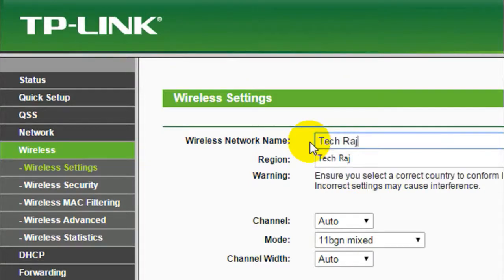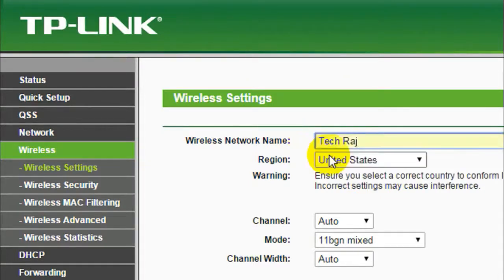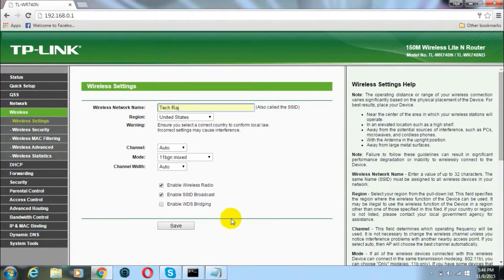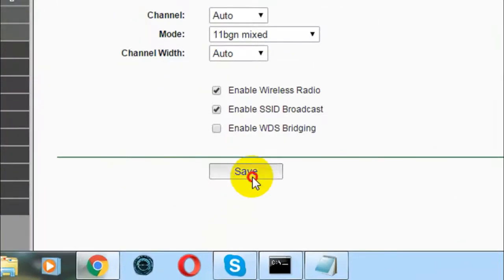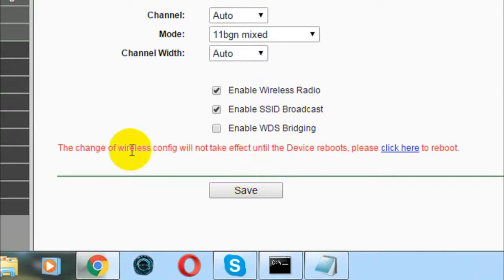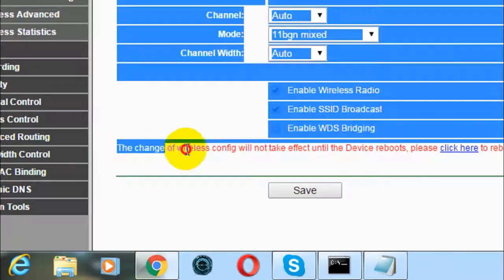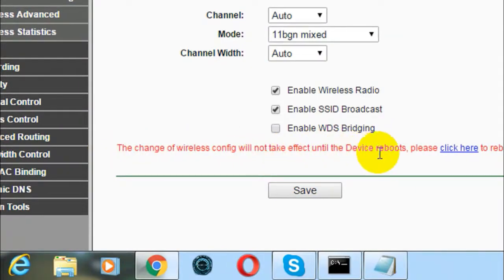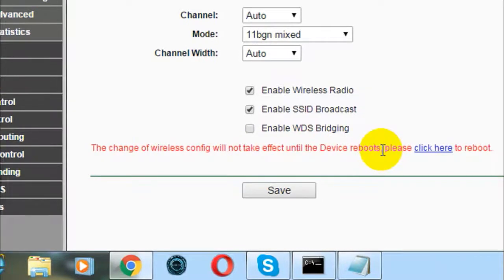Let me change it to TechRaj. After you have changed it, just click on the save button. It says the change of wireless config will not take effect until the device reboots.